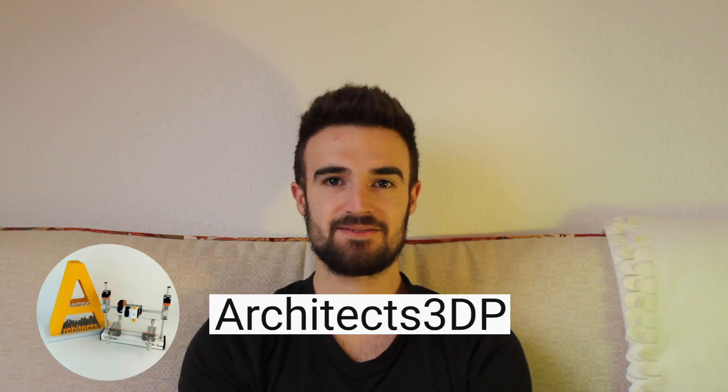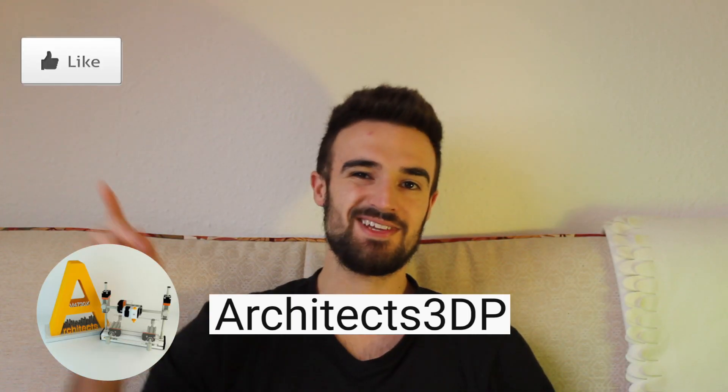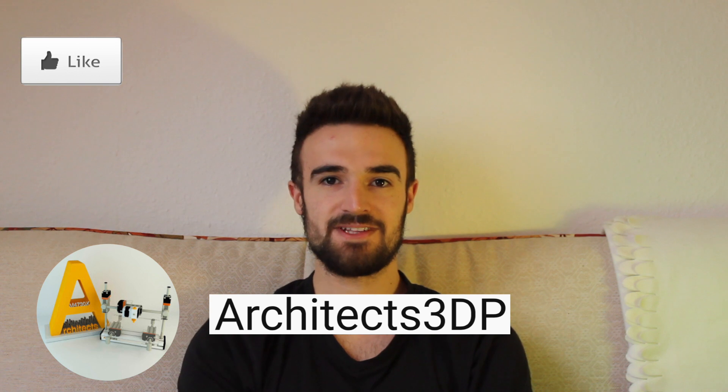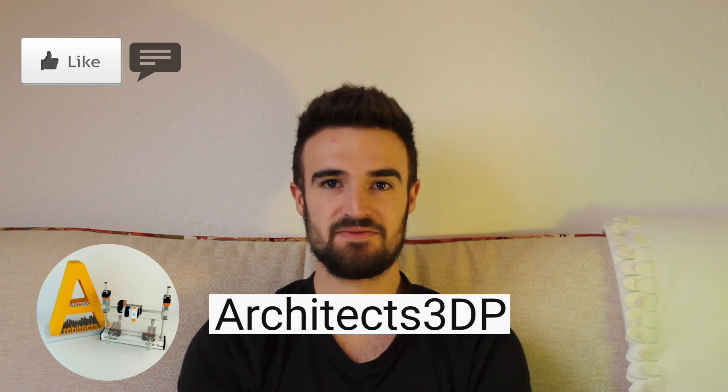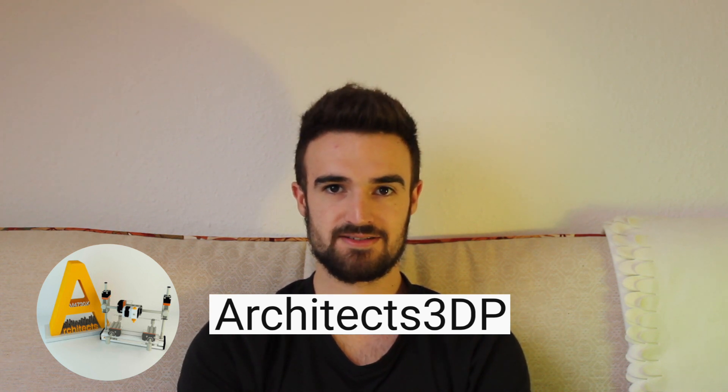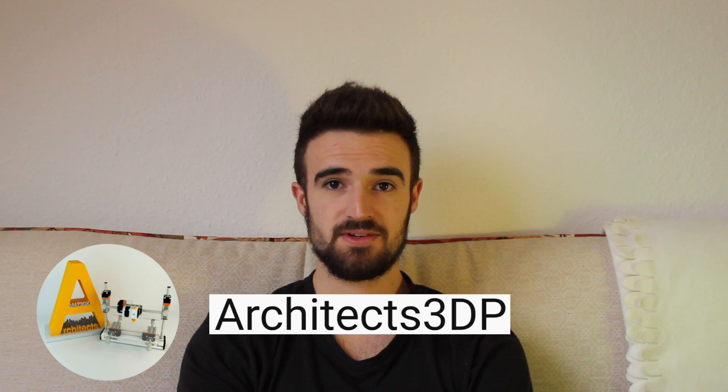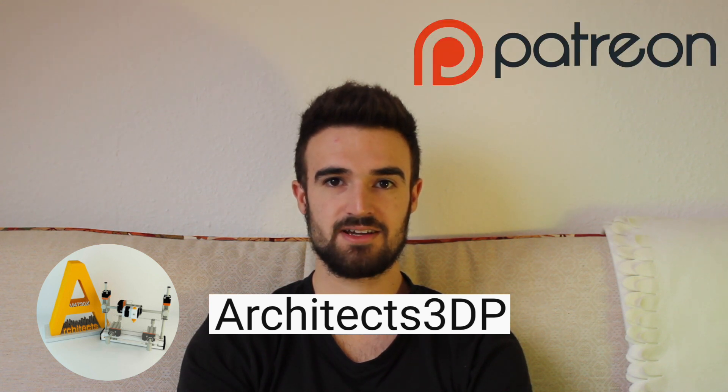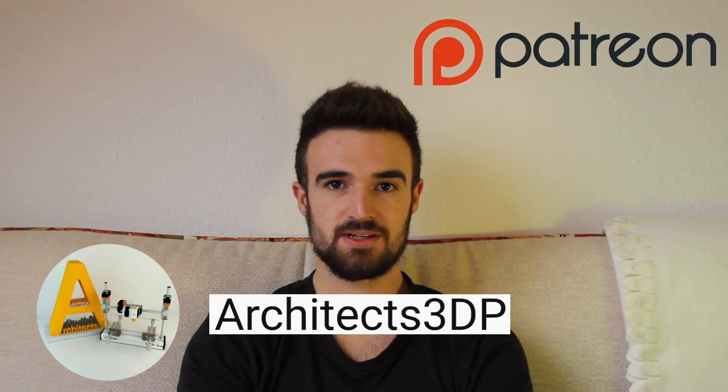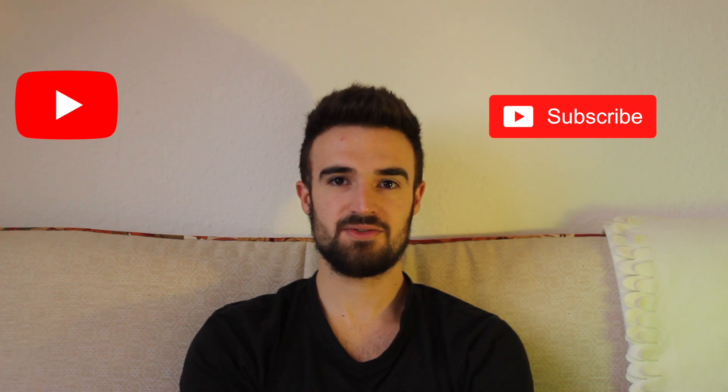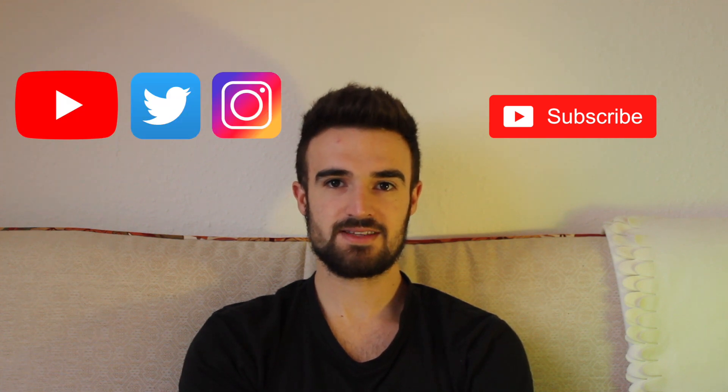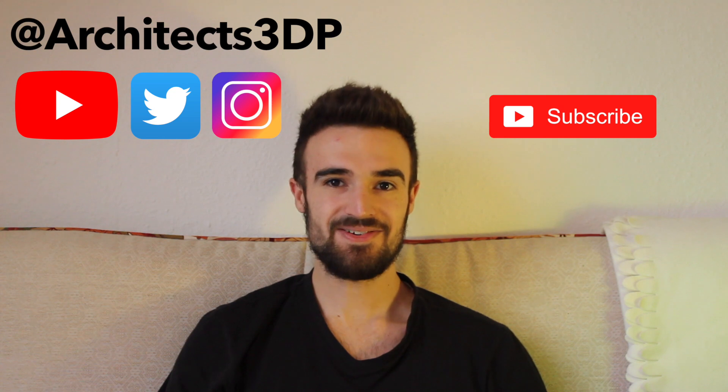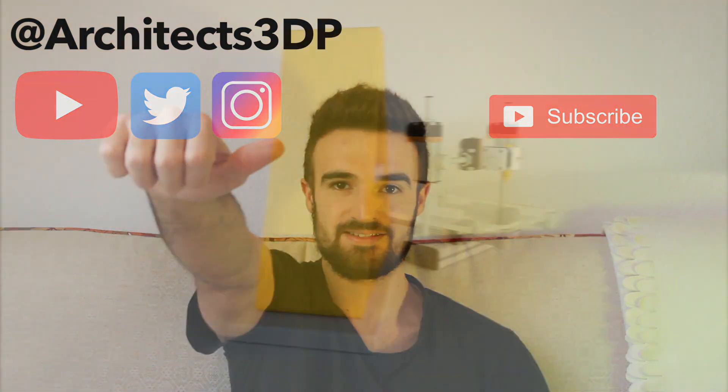If you liked the video, please don't forget to hit the like button. And feel free to leave any comments if you have any questions or suggestions for future projects. If you want, you can also consider supporting me on Patreon to keep making it possible. Don't forget to subscribe to the channel on YouTube and follow on Twitter or Instagram as Architects3DP. See you on the next video.